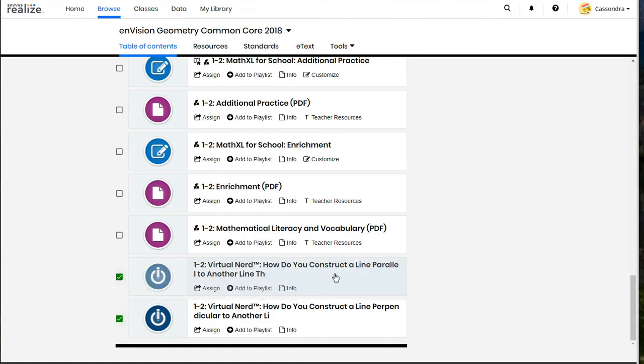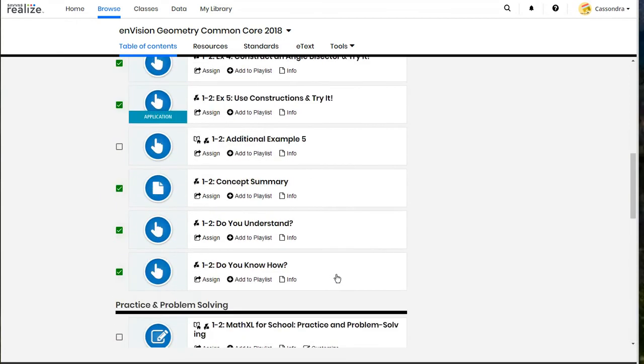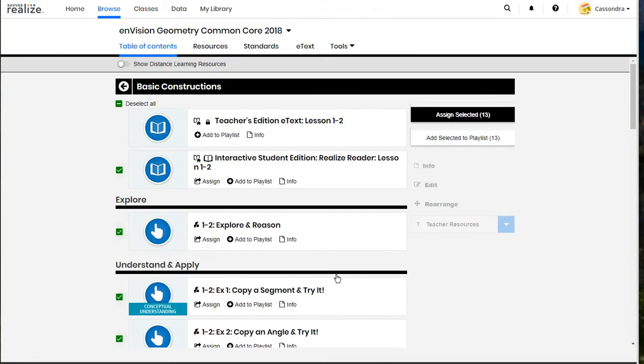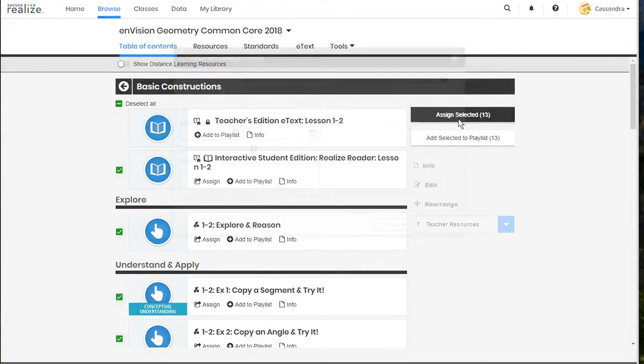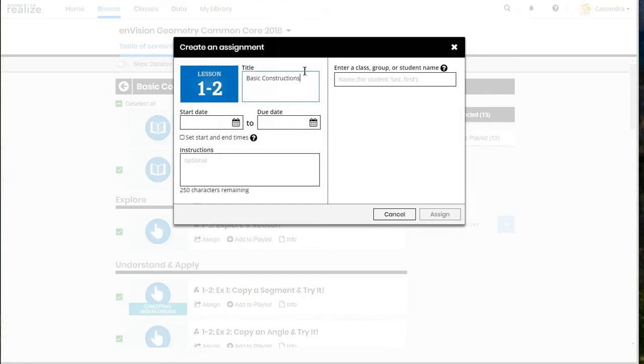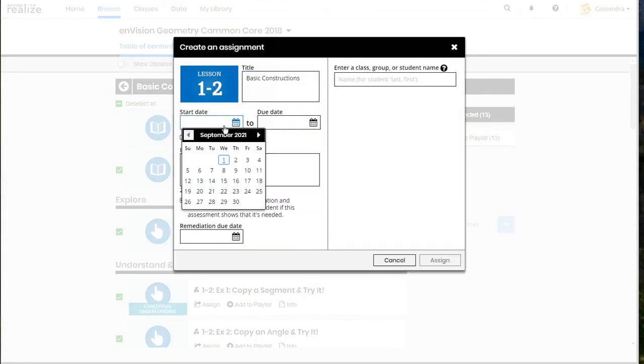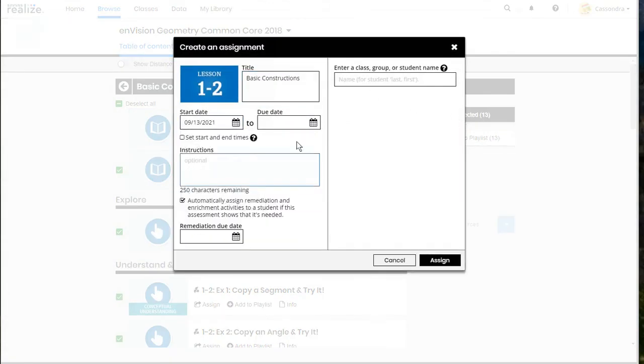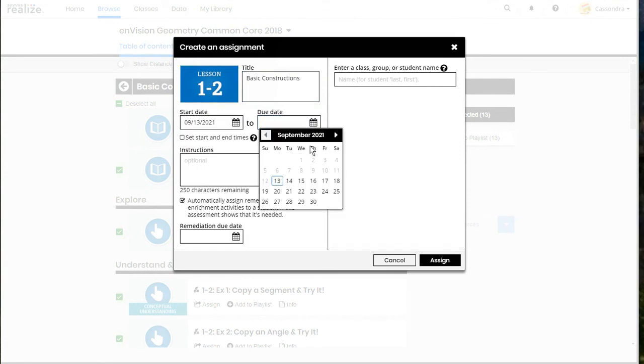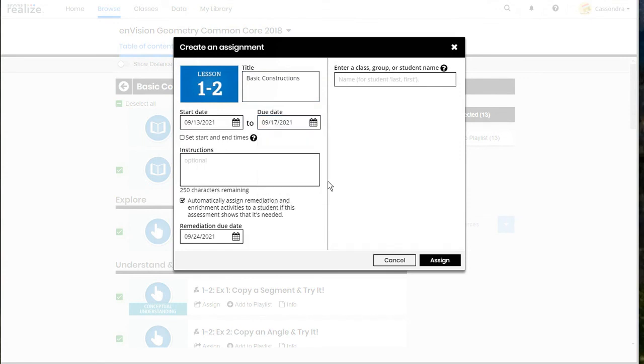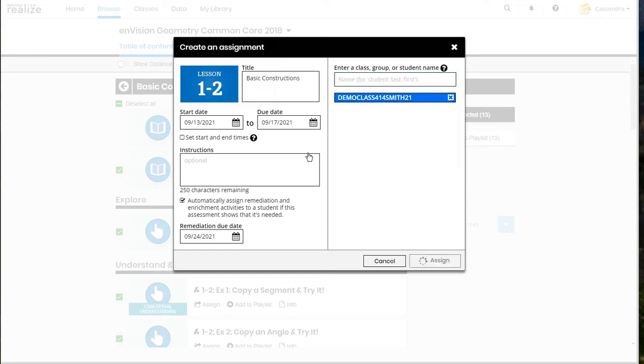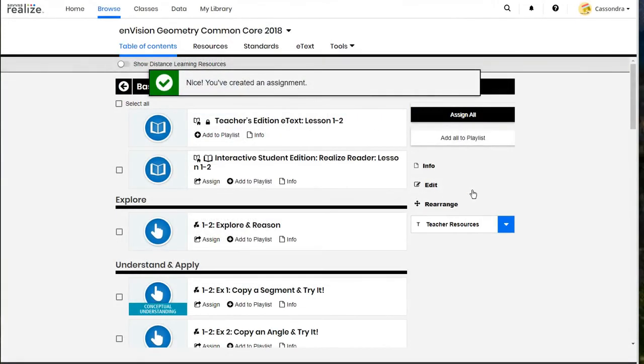Then I can scroll back up to the top and in the top right instead of assign all it will say assign selected. So the options that I chose for my students will be grouped together in this overall lesson. I'll be able to set my start and due date just like normal and I'll have the option for remediation and enrichment activities to be assigned automatically by SAVIS.